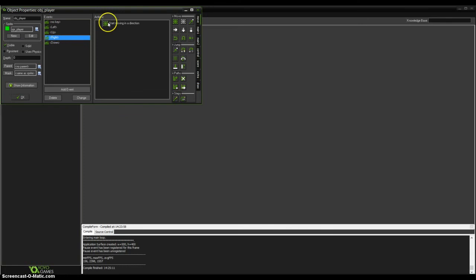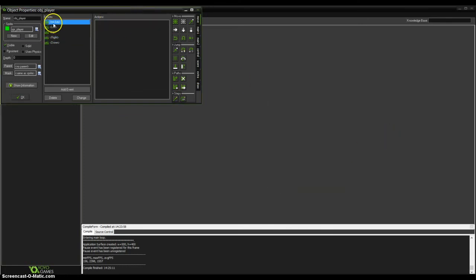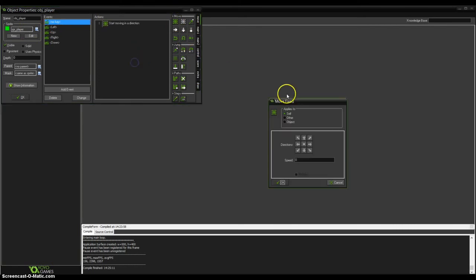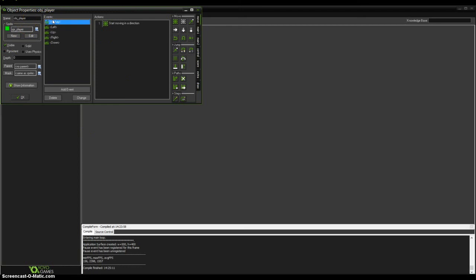And here in 'no key', drag again move fixed and select the smaller rectangular middle of directions and speed 0. This means if we hold a key we will move in that direction with speed 5, but if we release the key we will stop moving.